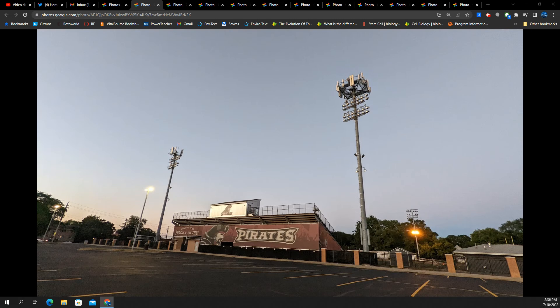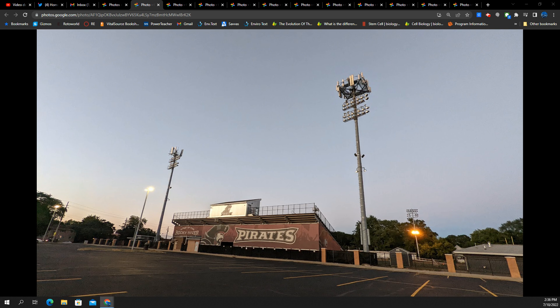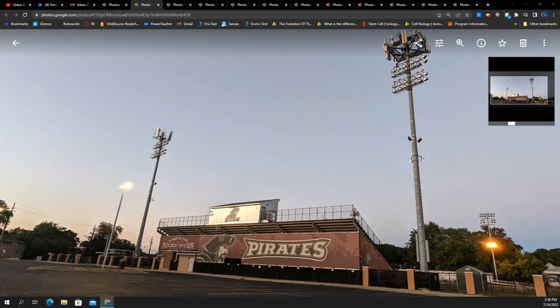SMT Nation, welcome back to the channel. We're tracking network upgrades and I've got several on one specific video at one specific location. If you are looking for this site, it is very easy to find. This is in Rocky River, Ohio. It is at the high school stadium.